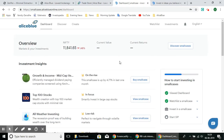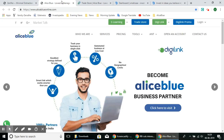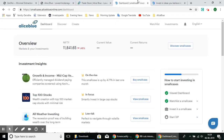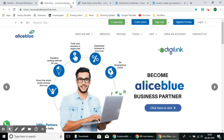That's all for this video. If you'd like to create a DMAT account with Alice Blue, click the link in the description and fill out your details. You'll also get intraday recommendation calls and can access the robo trading software for free.